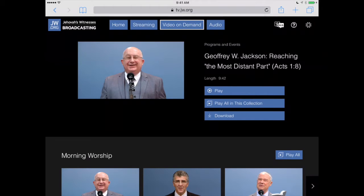What this is going to do is download the audio from the video. That might come in handy if you're jogging and you just want to listen to one of the morning worships or any of the videos on JW Broadcast. It might be an entire monthly program that you want to listen to, and you don't need the video — you just want to save the audio to your iPhone. This is how you do it.